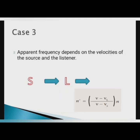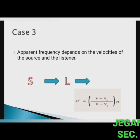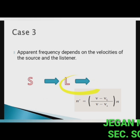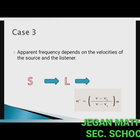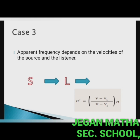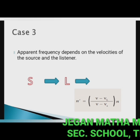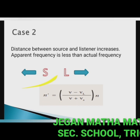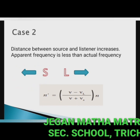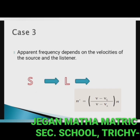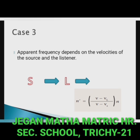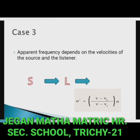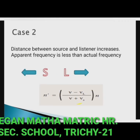Case 3 — both source and listener move in the same direction, with the source following the listener. The apparent frequency depends on the velocities of the source and the listener. The velocity of the source is in the opposite direction to that in Case 2, so the expression becomes: n' = (V − Vl) / (V − Vs) × n.